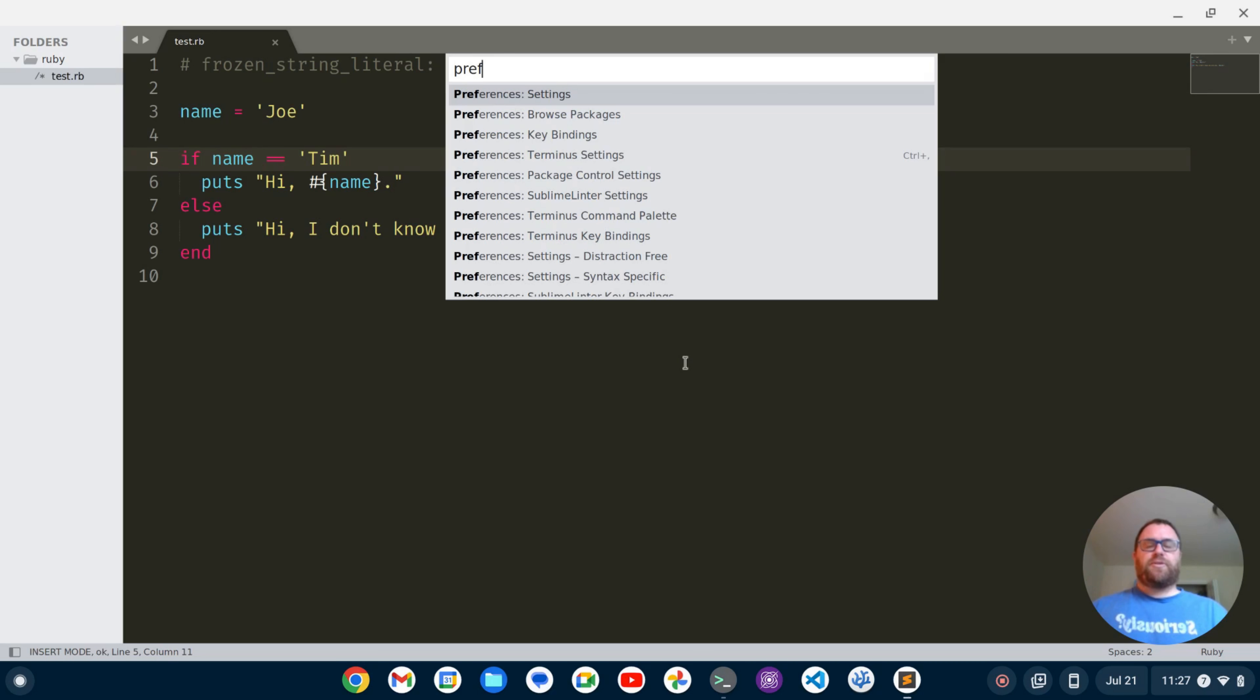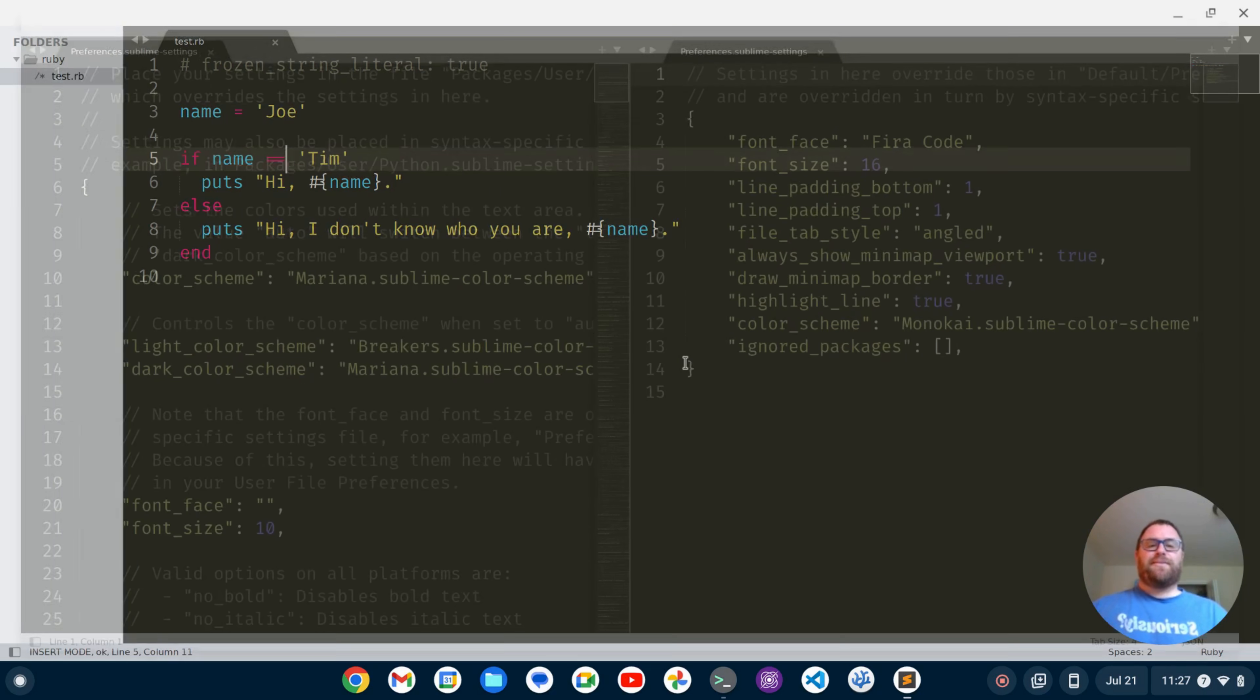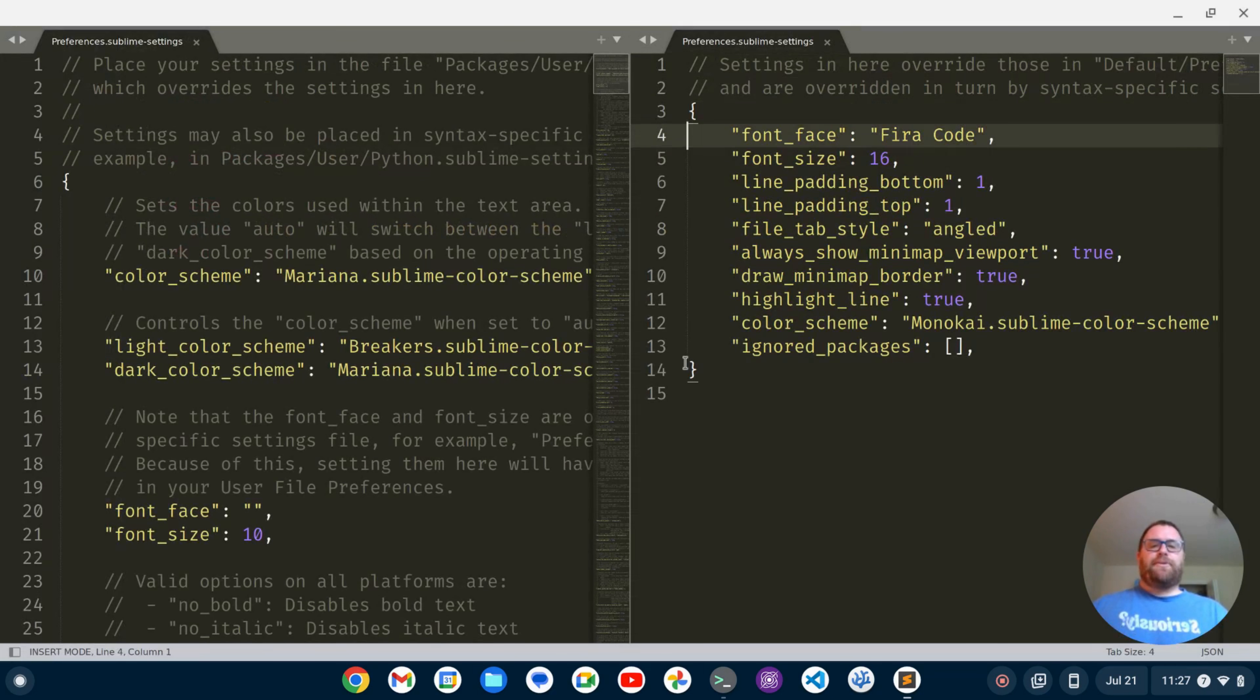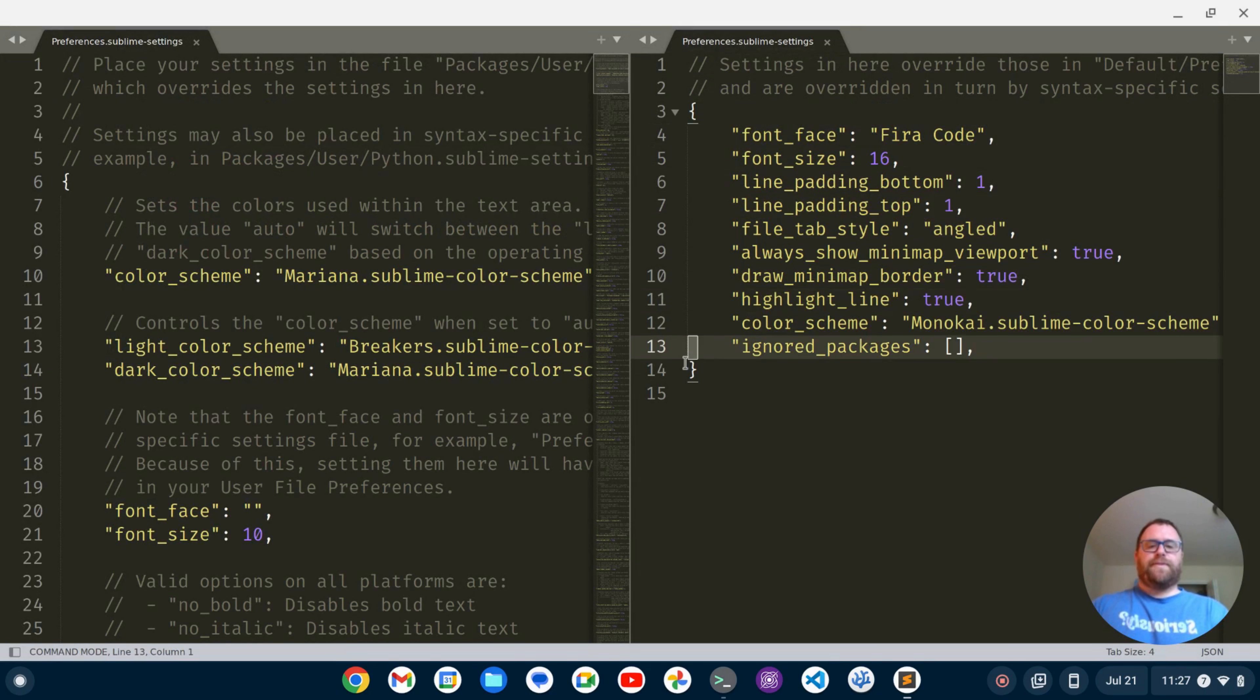I want preferences colon settings and down here at the bottom, maybe I should move down via the Vim method.